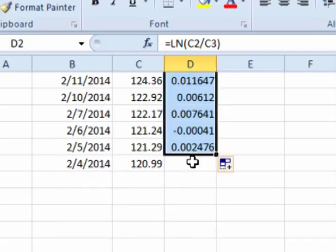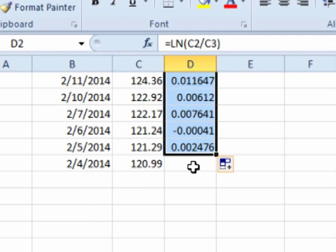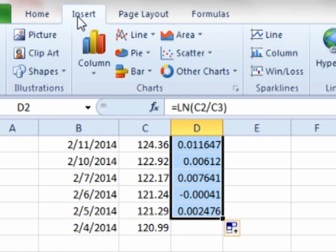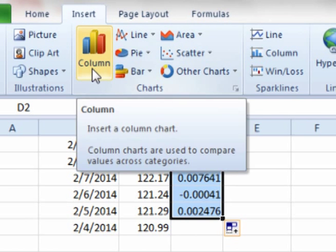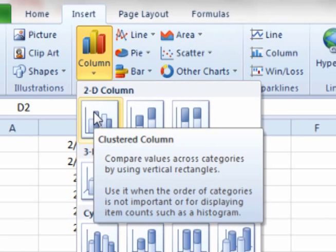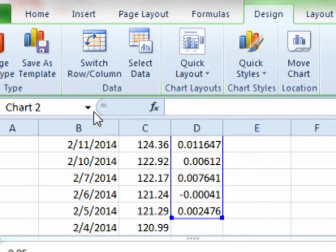This gives the periodic daily returns for all the previous days. With the periodic daily returns still highlighted, or highlight them again if necessary, click on insert, column, 2D clustered column graph.